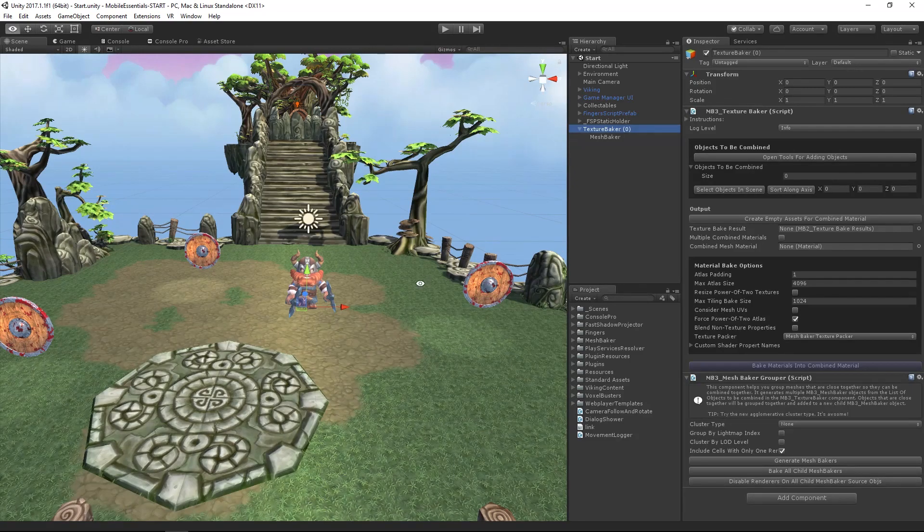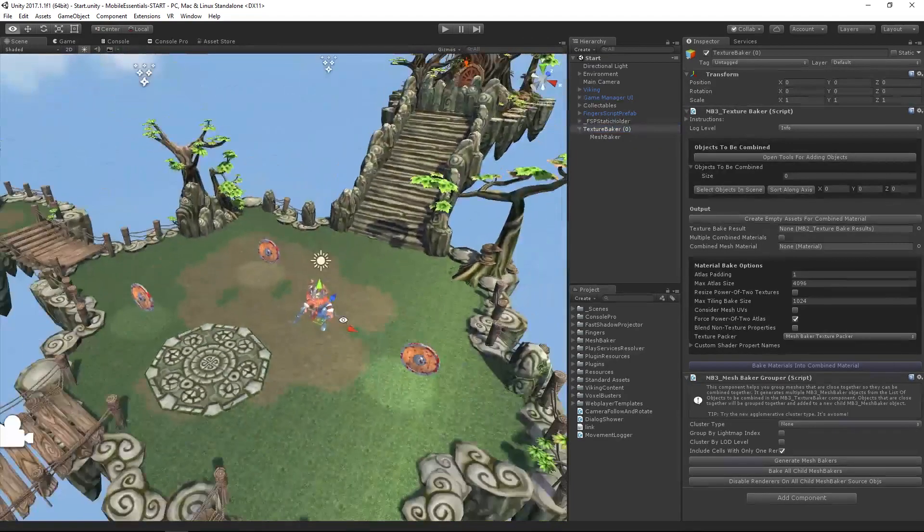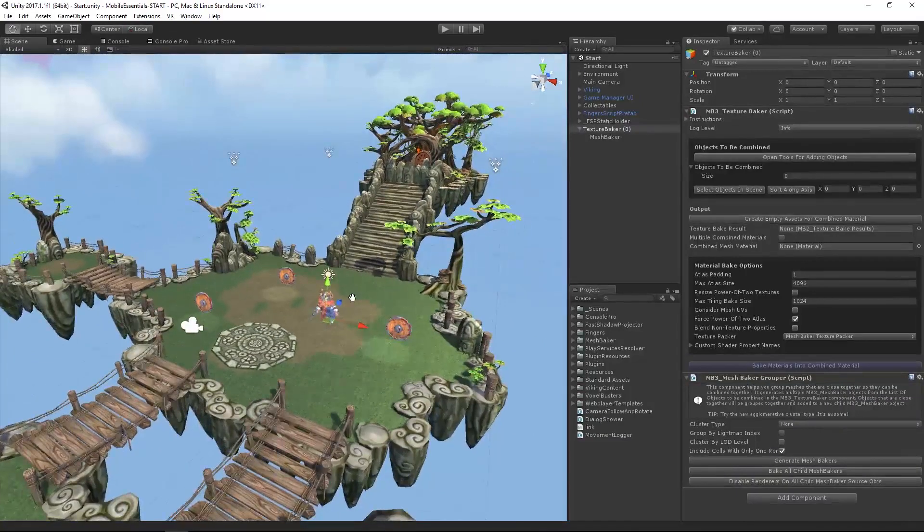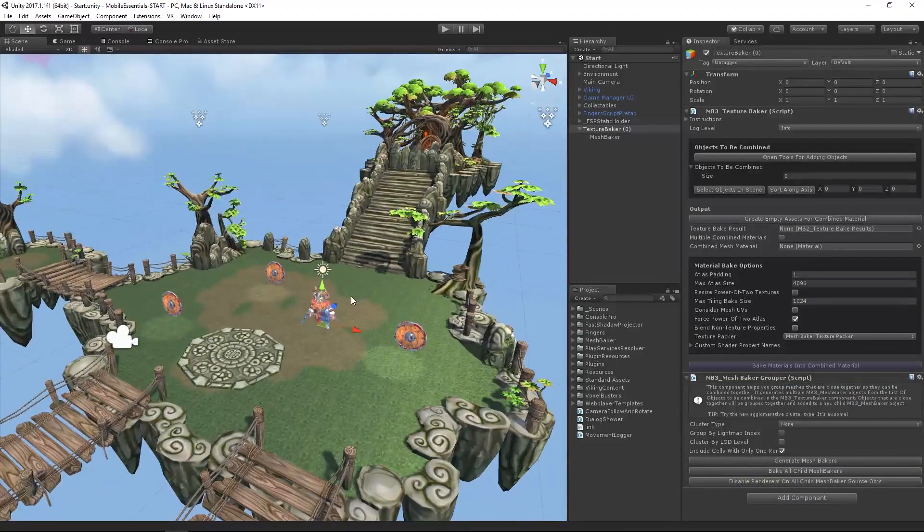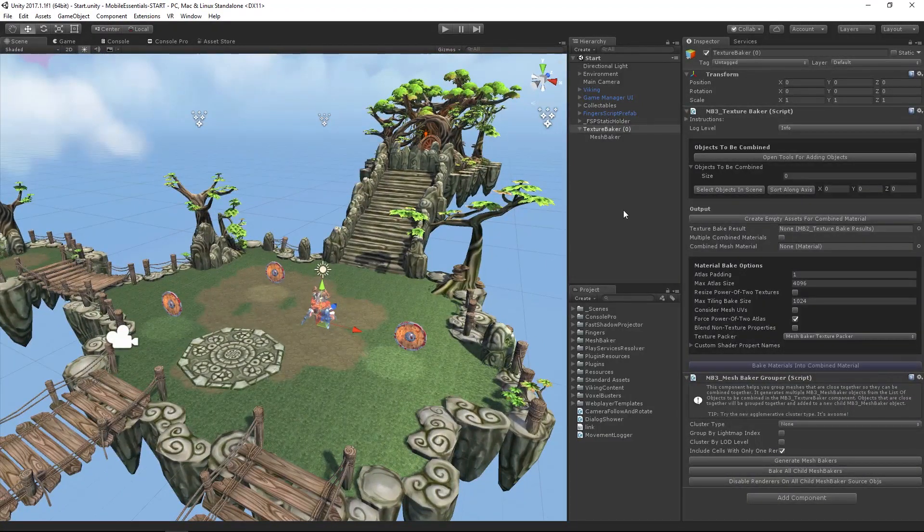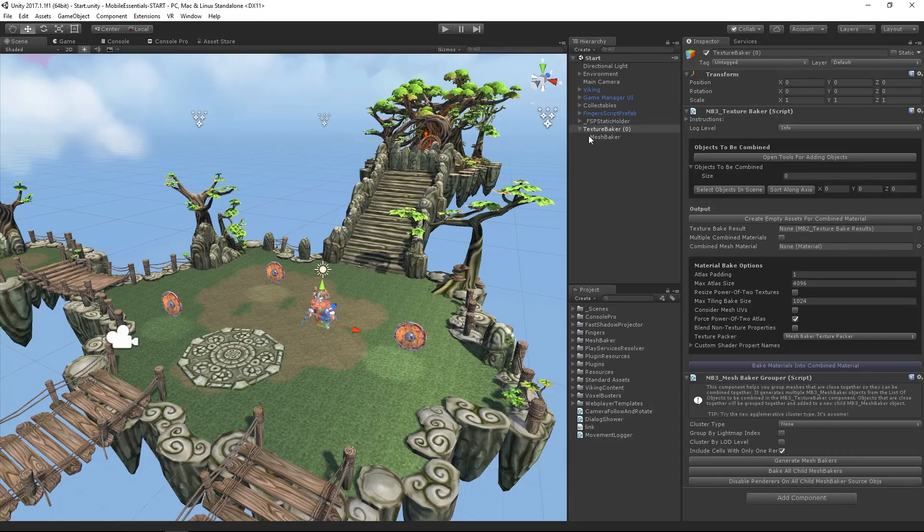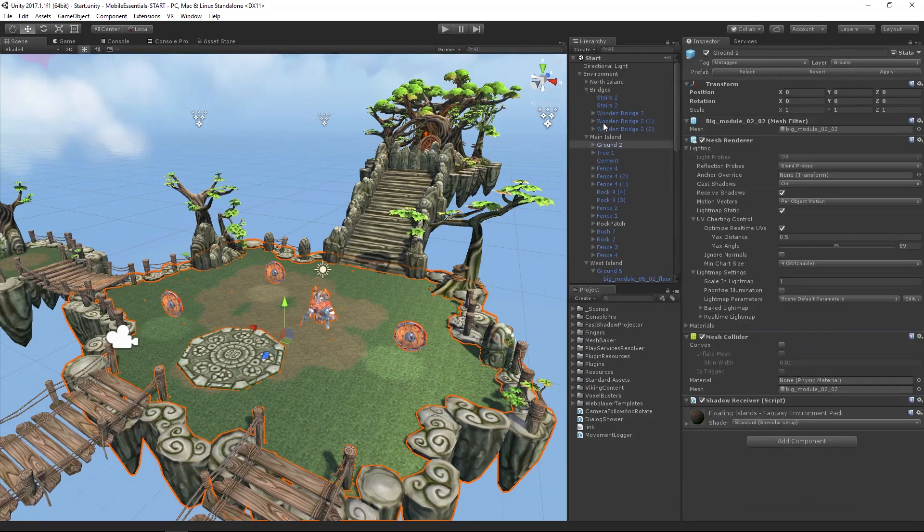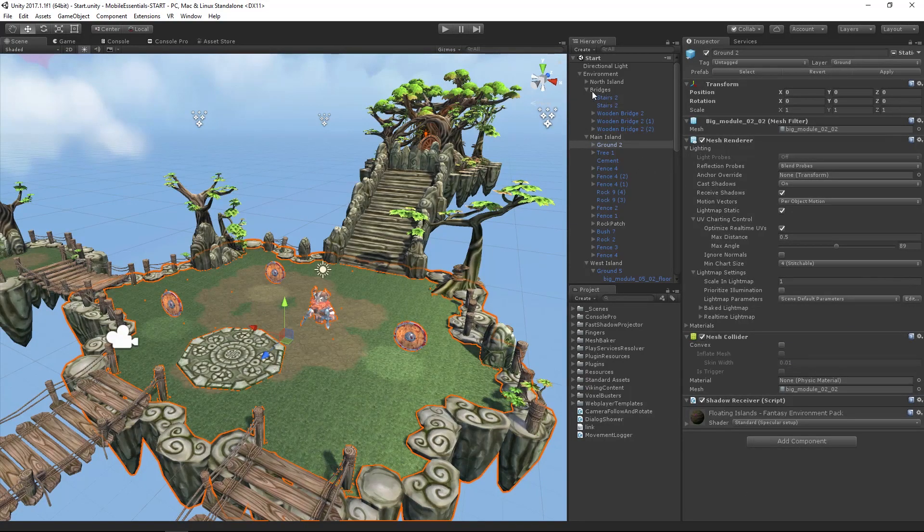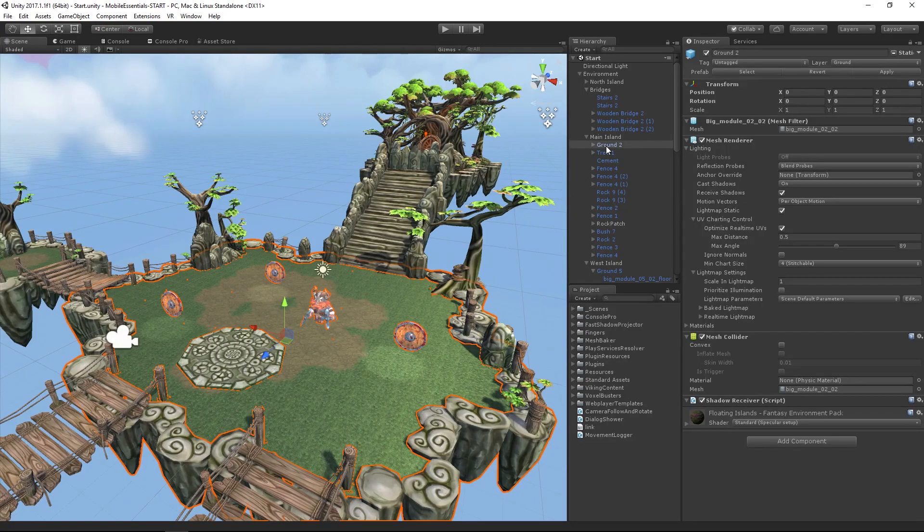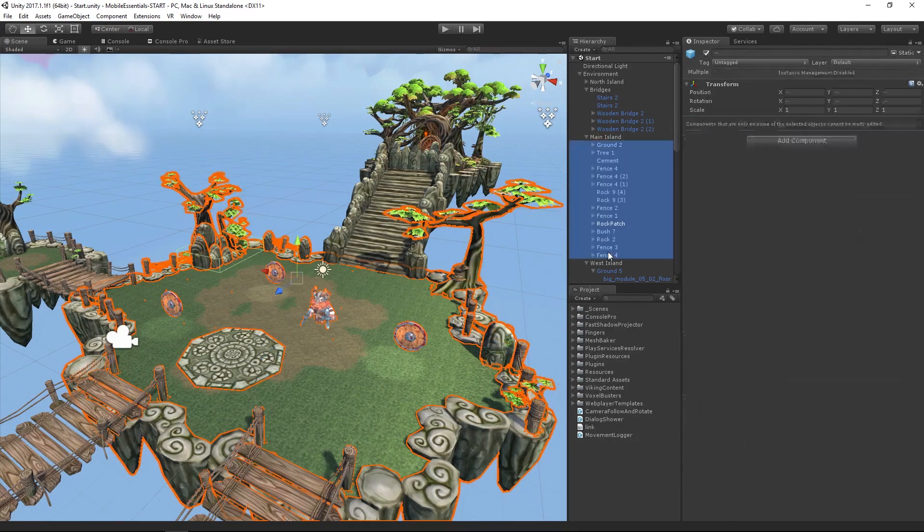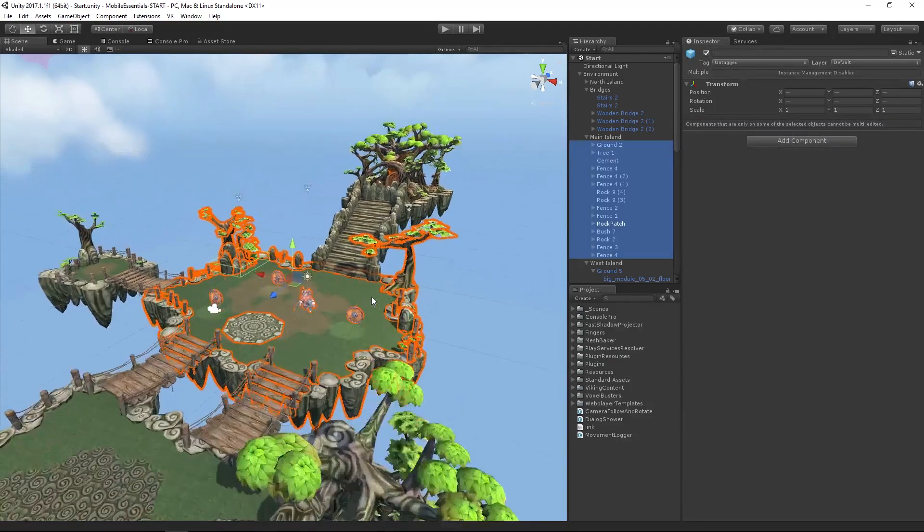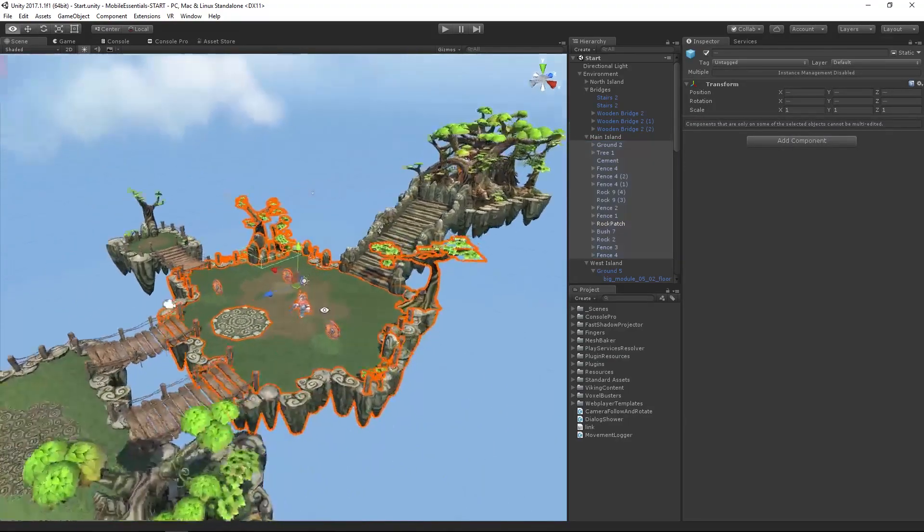The first thing I'm going to do is grab sections that I want to bake. I've set this up to make it a little bit easier to grab. If I go to my environment, I'm going to take the main island and go from ground to fence. We can see that that's that one island.